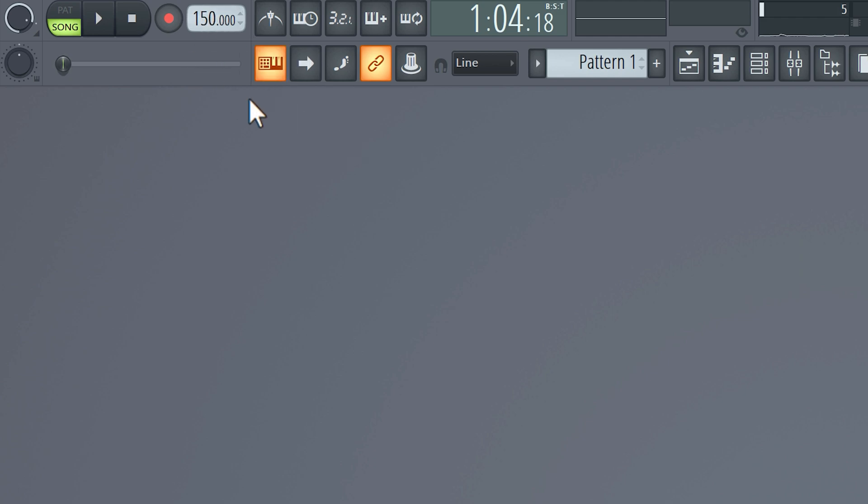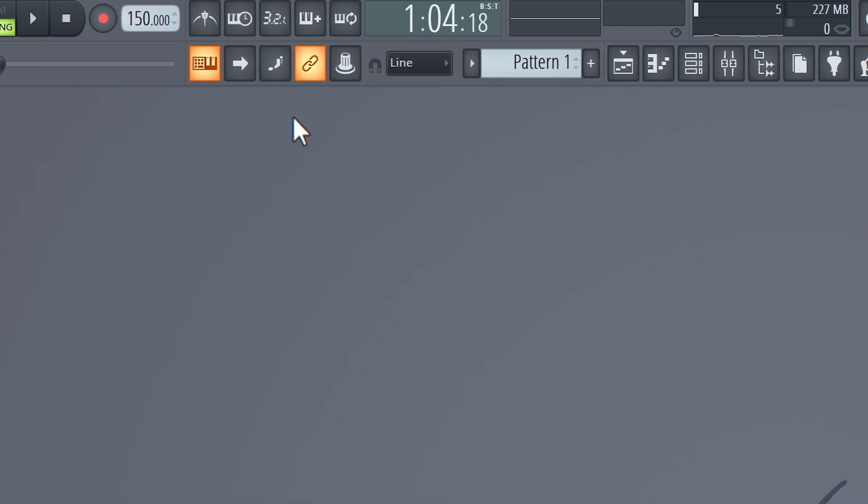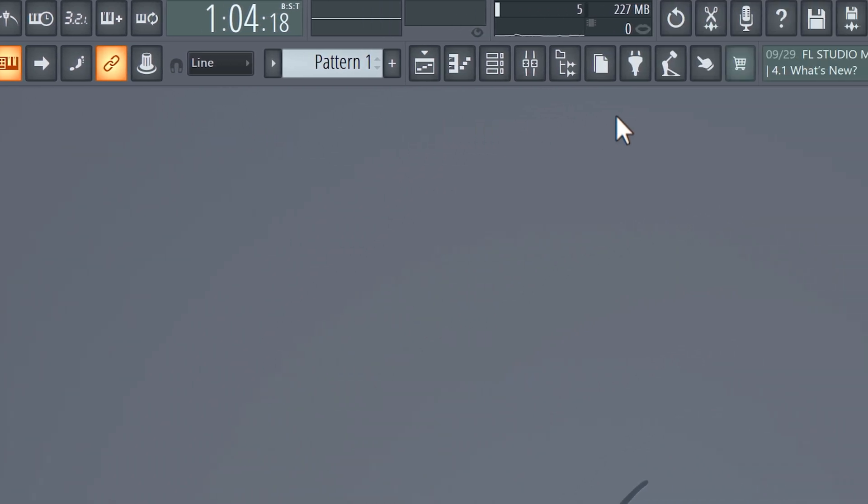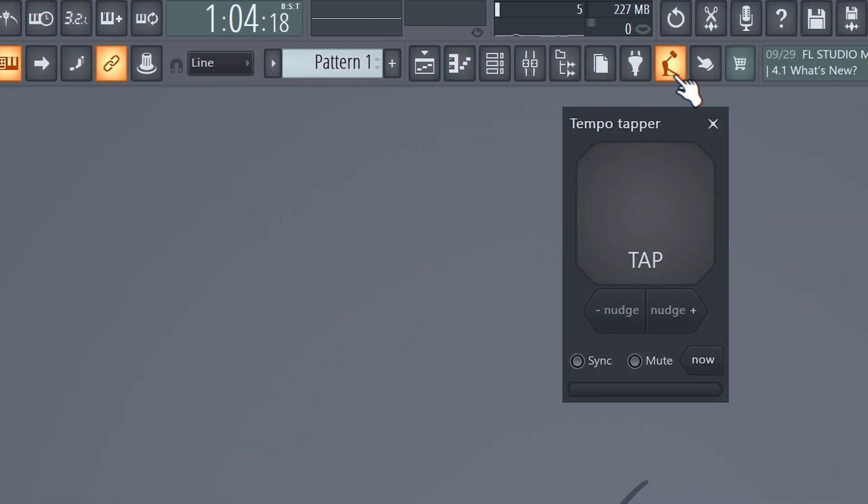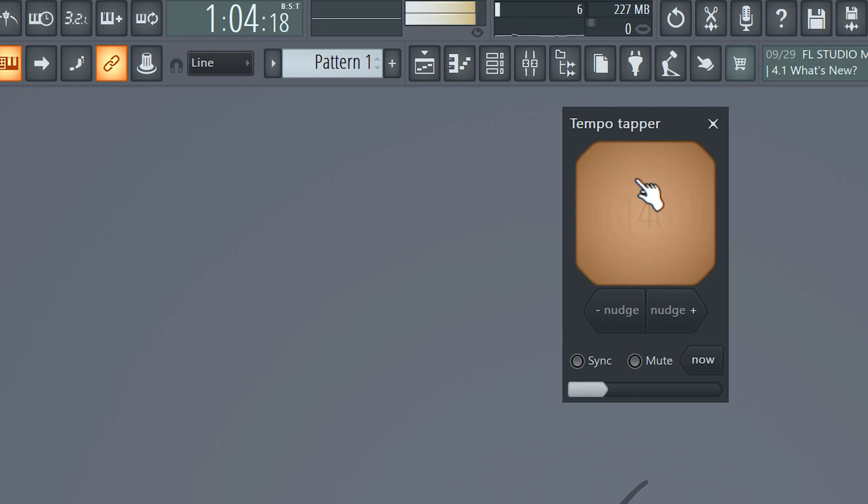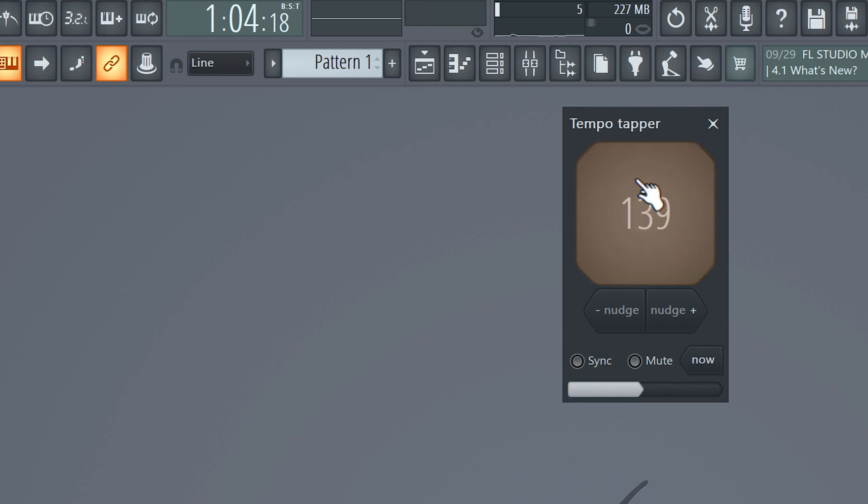If you found a song that you want to use as an inspiration, let it play in the background and tap along with the tempo tapper, which you can find here. Now the BPM of your project file is synced with the song.